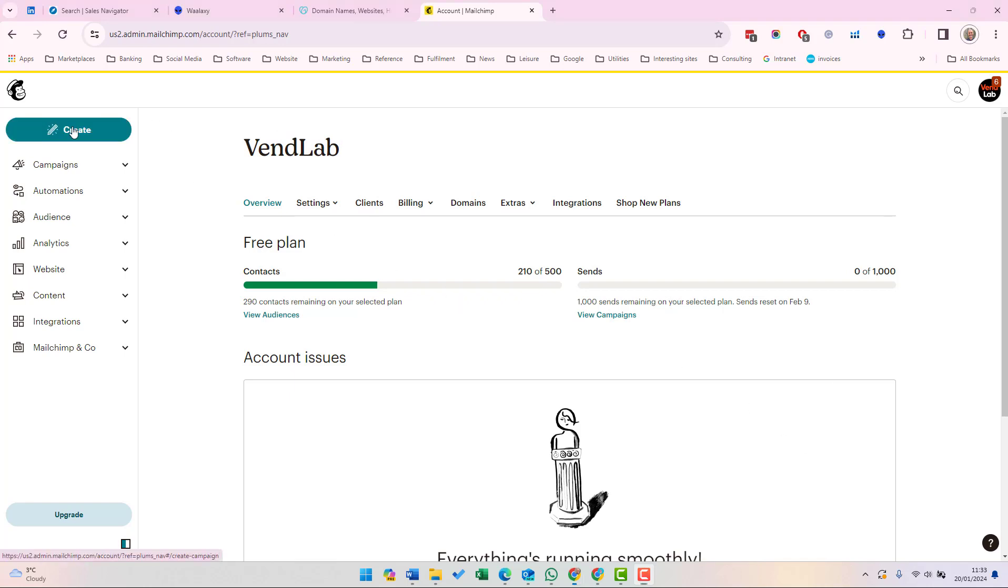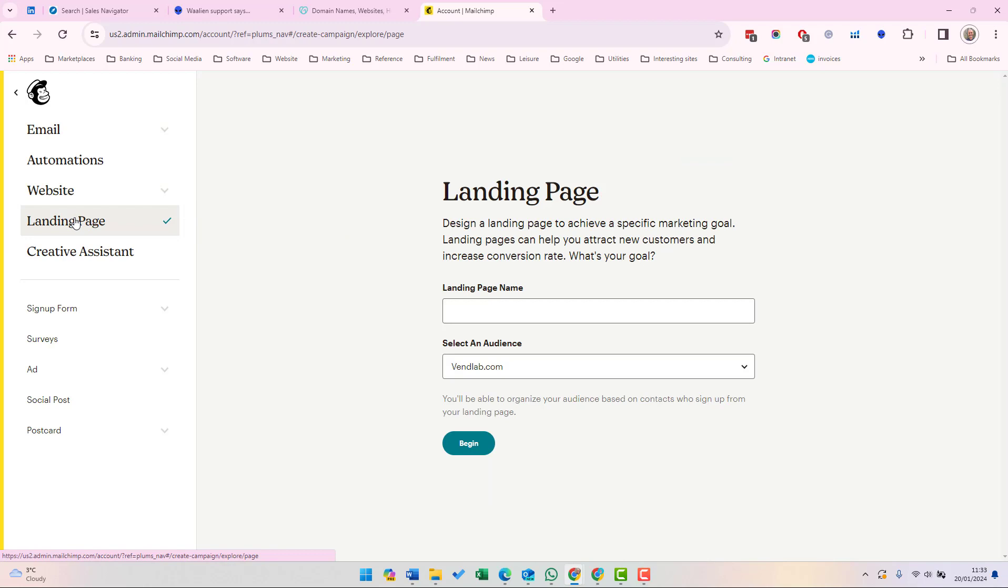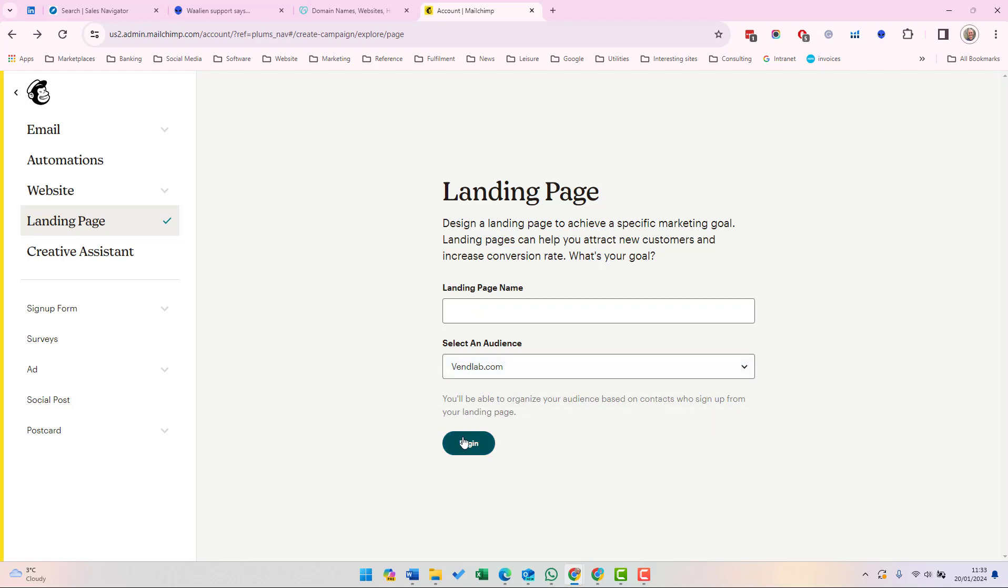So how do you create a landing page? In Mailchimp, click create from the left hand side and then select landing page. You'll need to give your landing page a name, for example test, and you'll need to select an audience. There's only one audience in this campaign, which is venlab.com, so we need to select that and then we click begin.